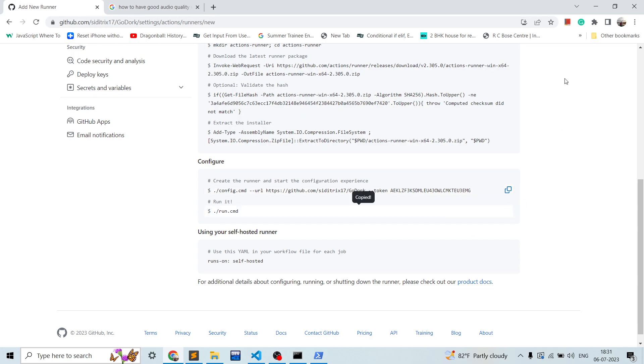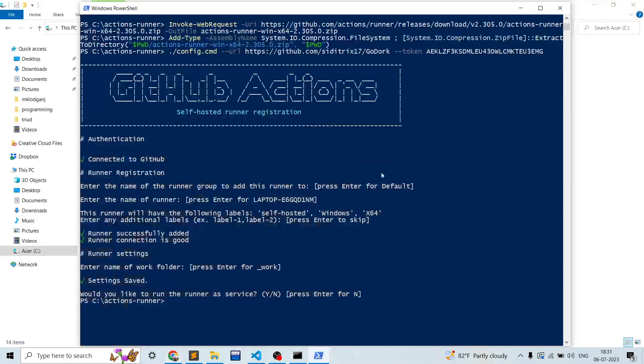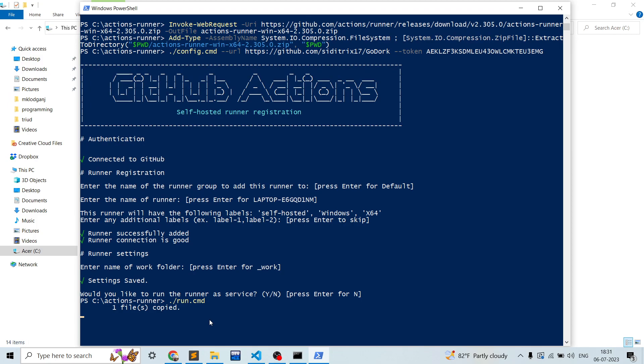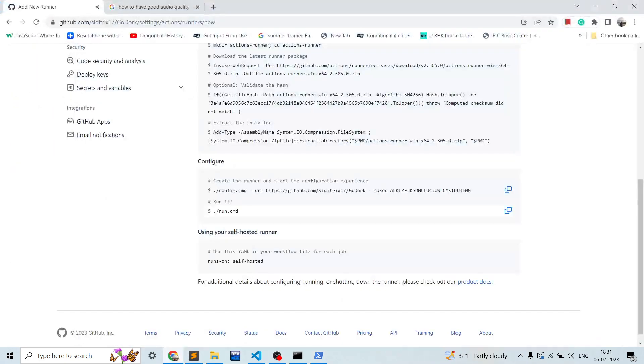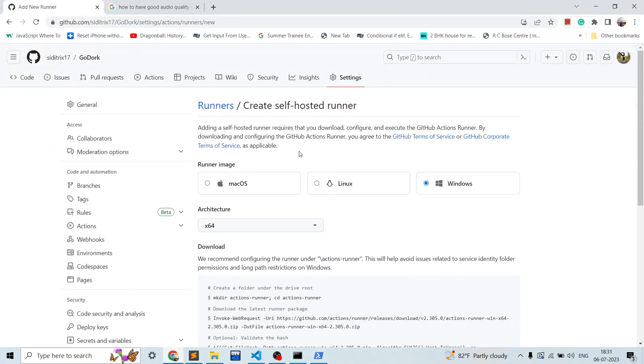Over here just put run.cmd and this will show the runner is started, connected to GitHub, and is listening for jobs. Now your runner is configured.